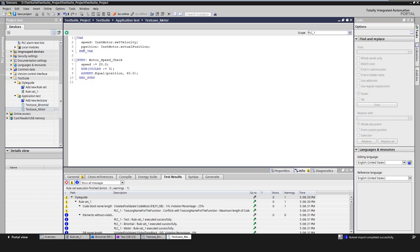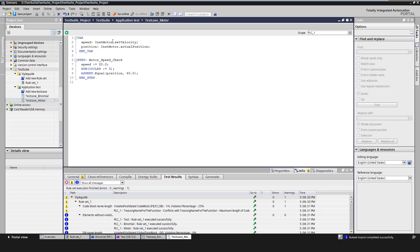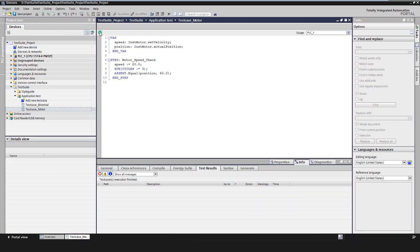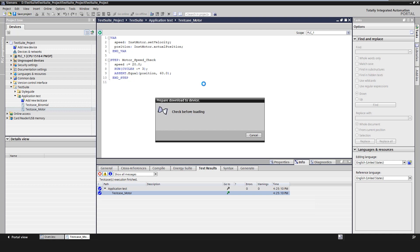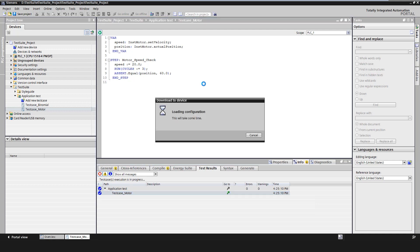Here we would like to introduce an example for a motor module, where we define local aliases speed and position which access the corresponding instance data of the FB. We have an input in FB set velocity and an output in FB actual position. Now we define a test step in which we want to test the speed. We set input speed value to 20. We let the PLC run only 3 cycles and expect this output position to be set to value 60. Then we execute the test cases and get the following test results in the inspector window.